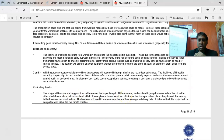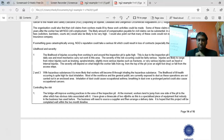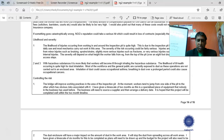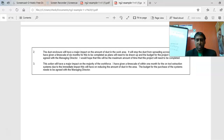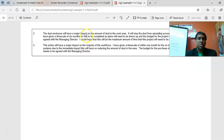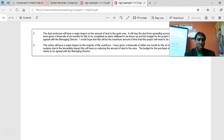This is equipment nobody in the business has used before, so the business would need to source a supplier and arrange a delivery date. It is hoped the project will be completed well within the two-month timeline. The second control: 'A dust enclosure will have a major impact on the amount of dust in the area.' The third control — a local exhaust ventilation system — was given a timescale of one month due to its immediate impact on reducing dust.